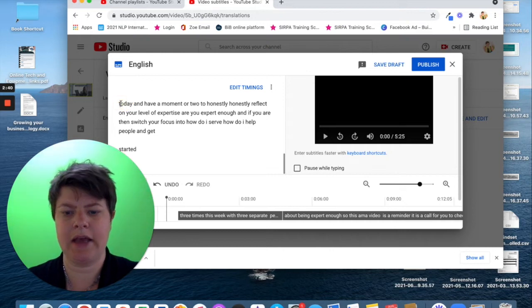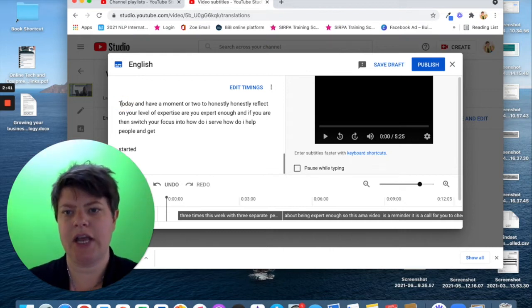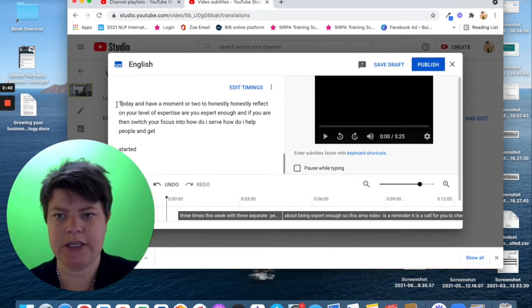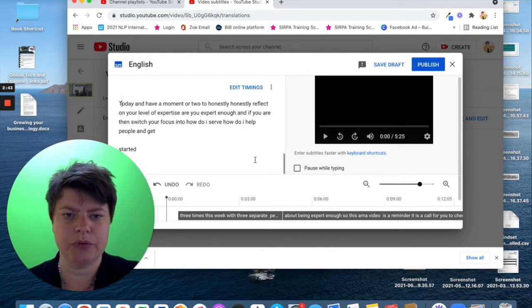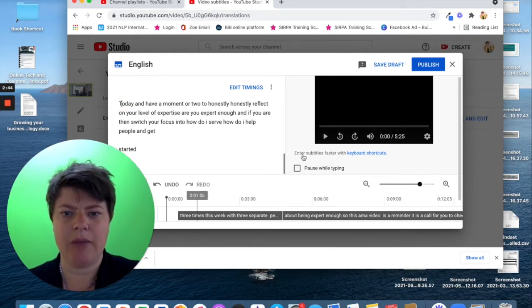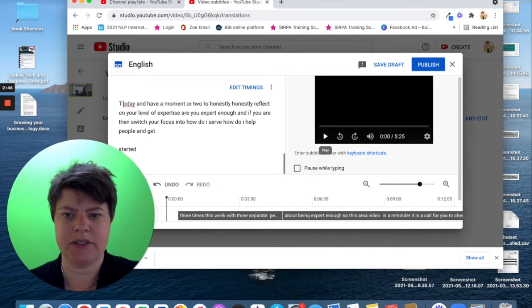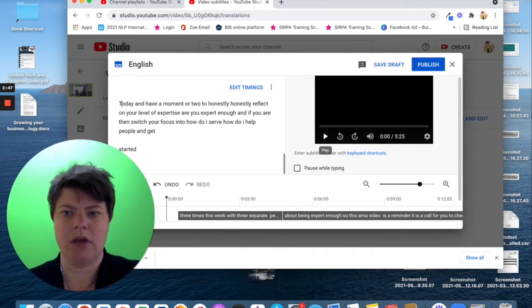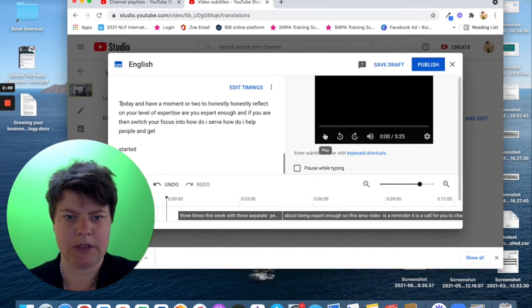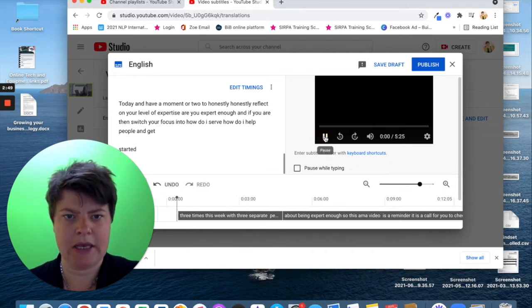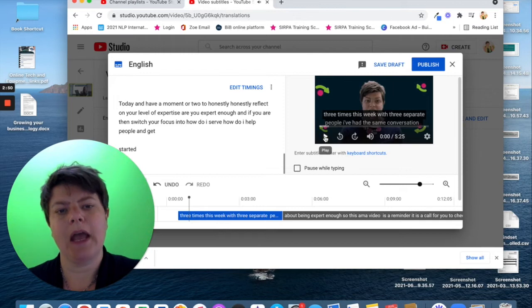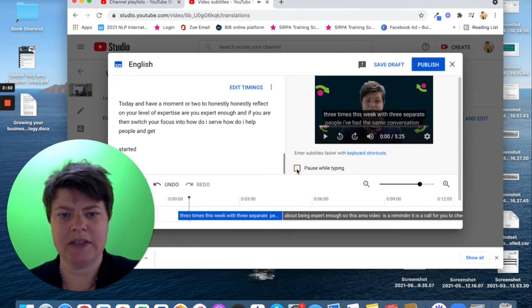So, you can click in here and change them. So, I'll change that to a capital. You can play. So, on mine, you press the space bar. You press play here. I also like clicking pause while typing.